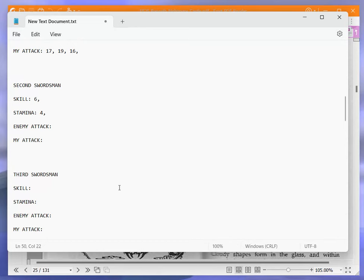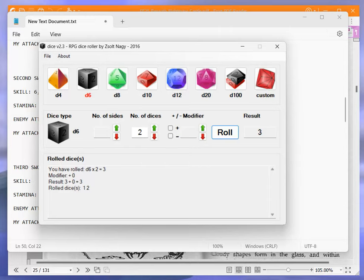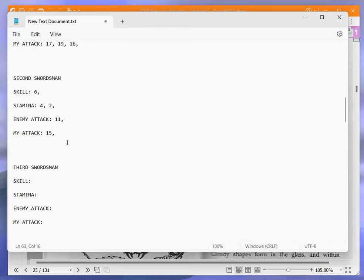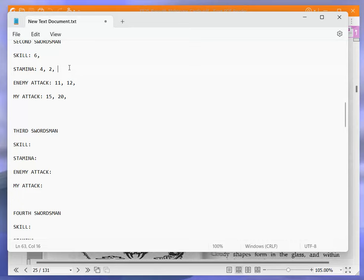Okay, next one. His one is six and four. Six plus five is 11. I get 15. 11 to 15. And a two. Six plus six is 12. I get 20. 12 to 20. Nice. That's that. So that's the end of the second swordsman.